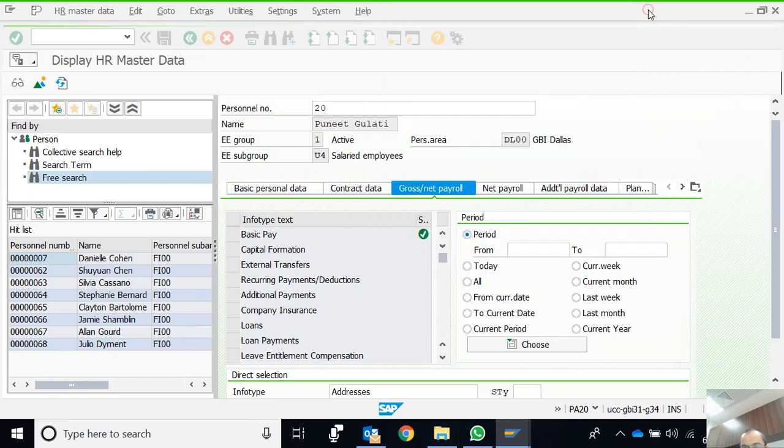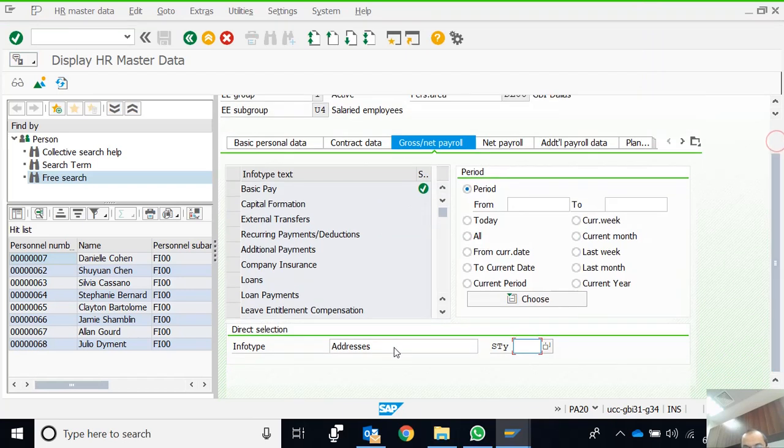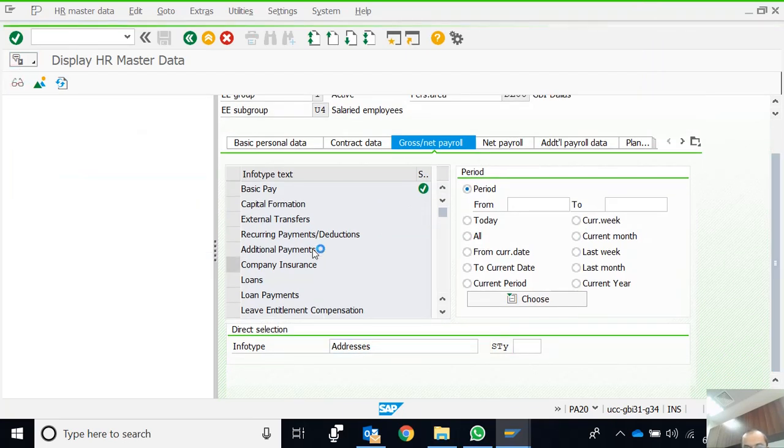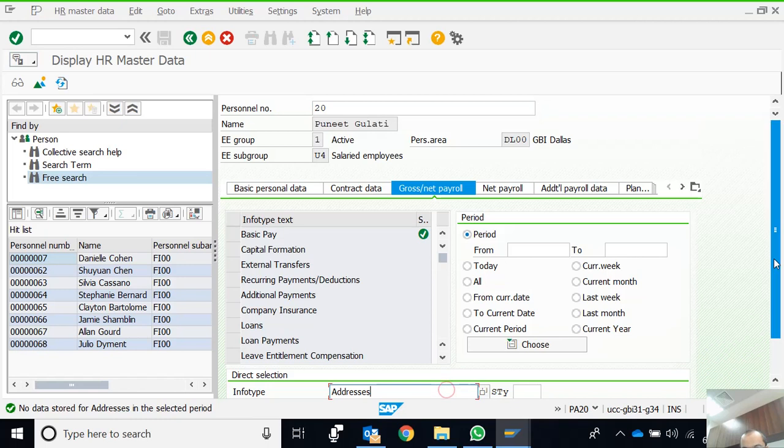This is the way we can explore different info types and their subtypes. If there is any data in this particular info type, we can go to Display and see the data. No data stored for Addresses in the selected period means the data is not there in this info type.